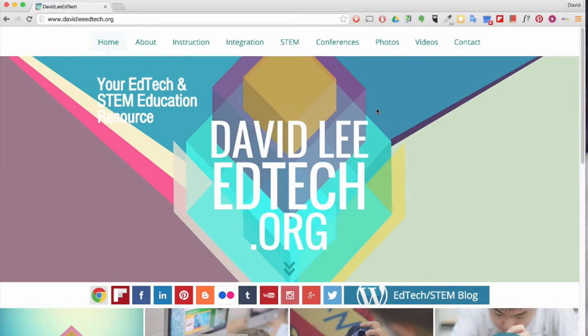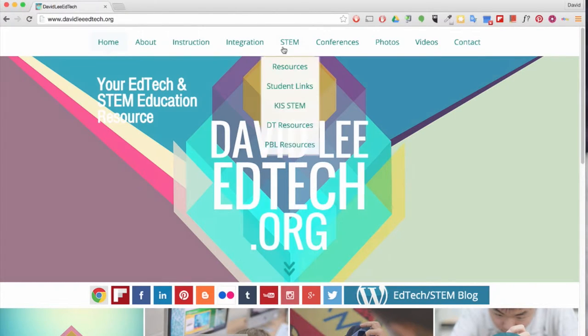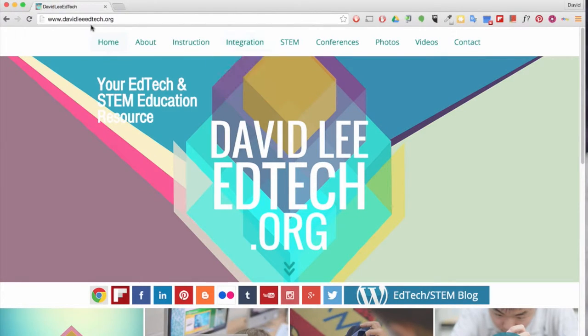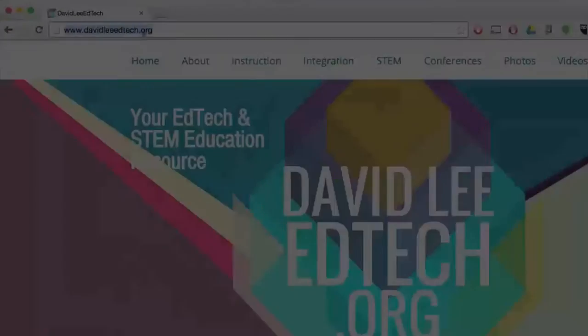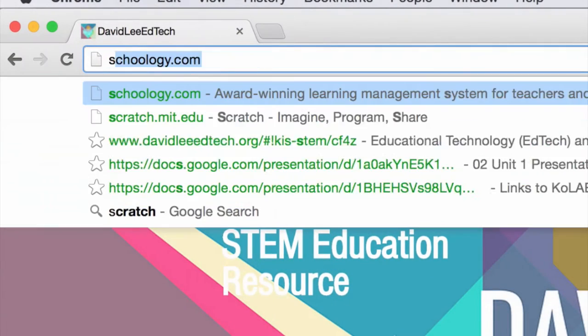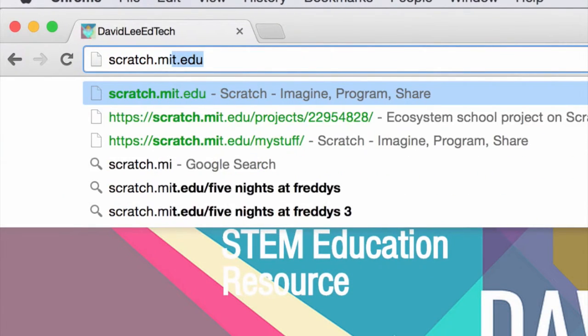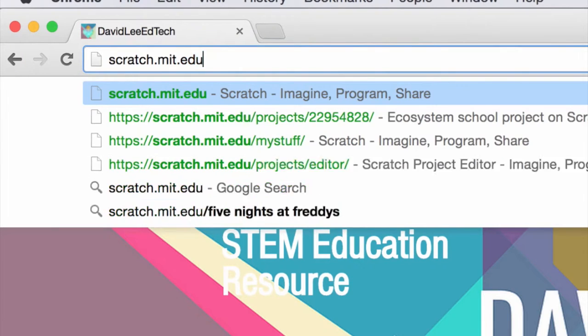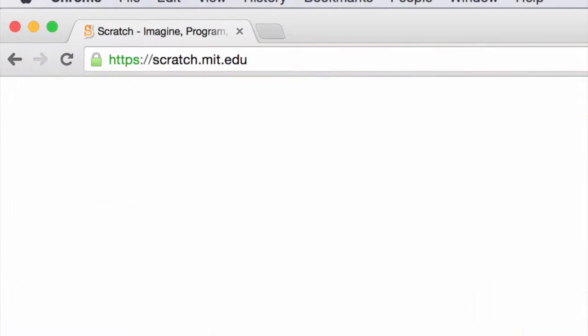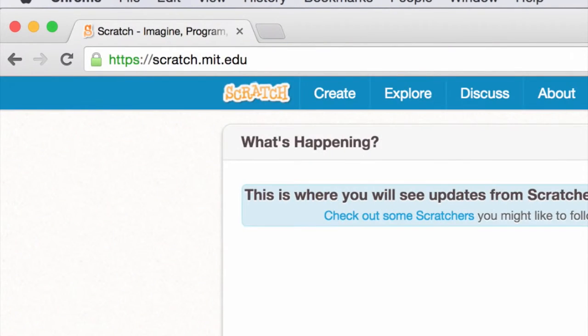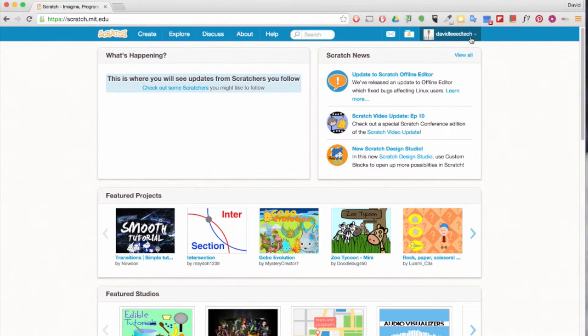Hello fifth grade. I want you guys to practice Scratch programming at home. What you're going to do first is go to scratch.mit.edu and after you sign in.